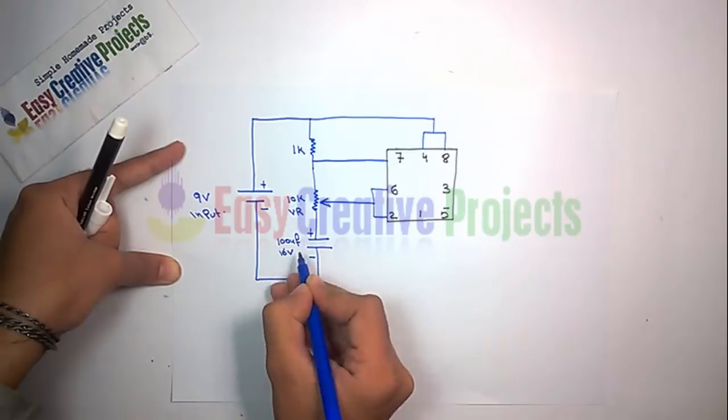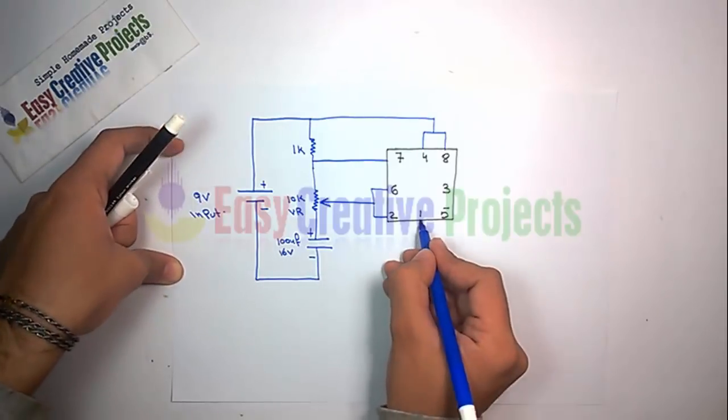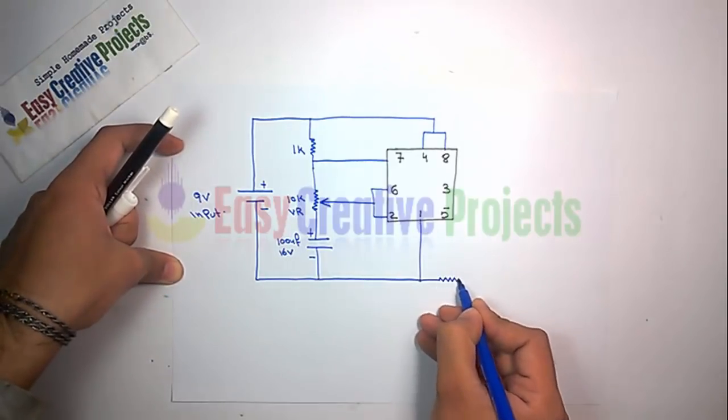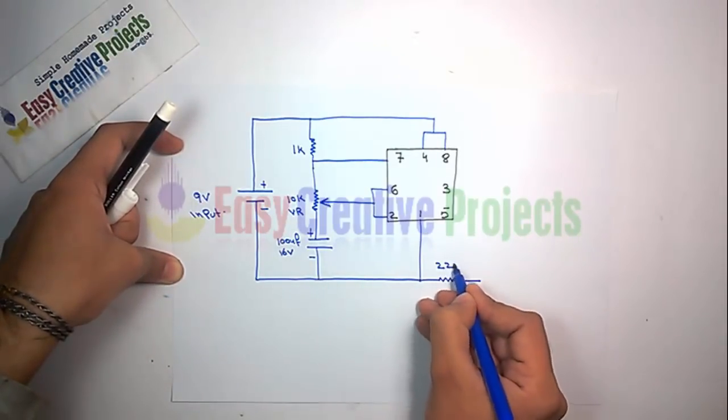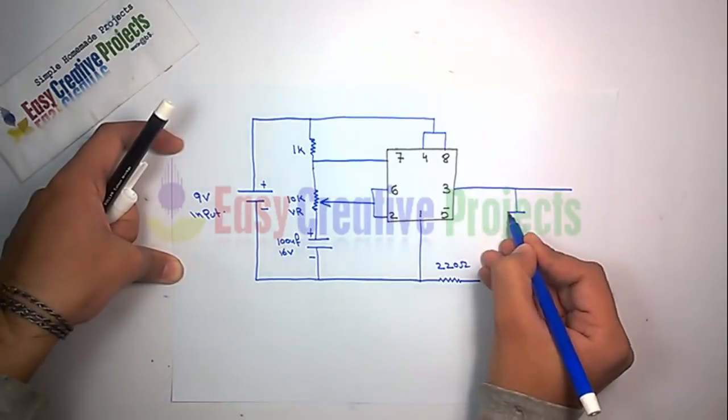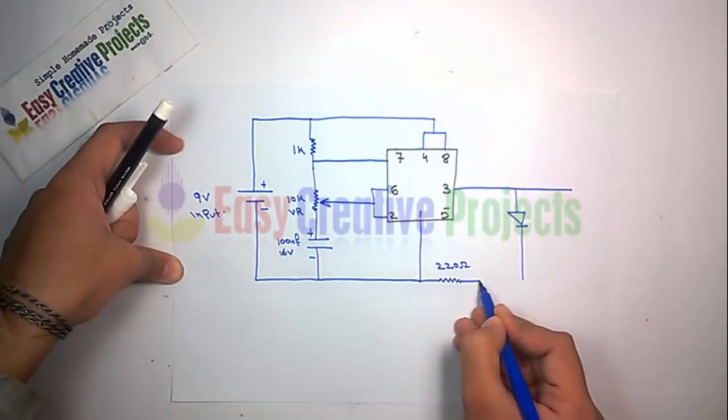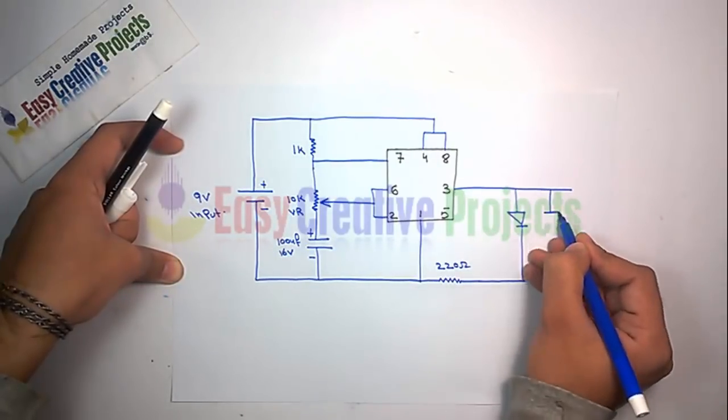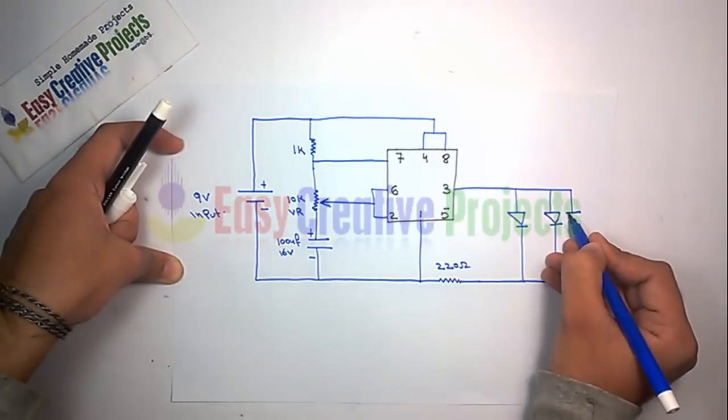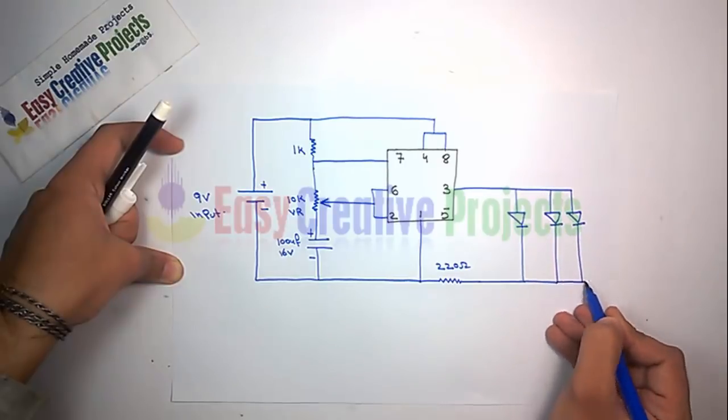Now connect 220 ohm resistor with 1 number pin. And finally connect LEDs on 3 number pin and 2nd side of resistor.